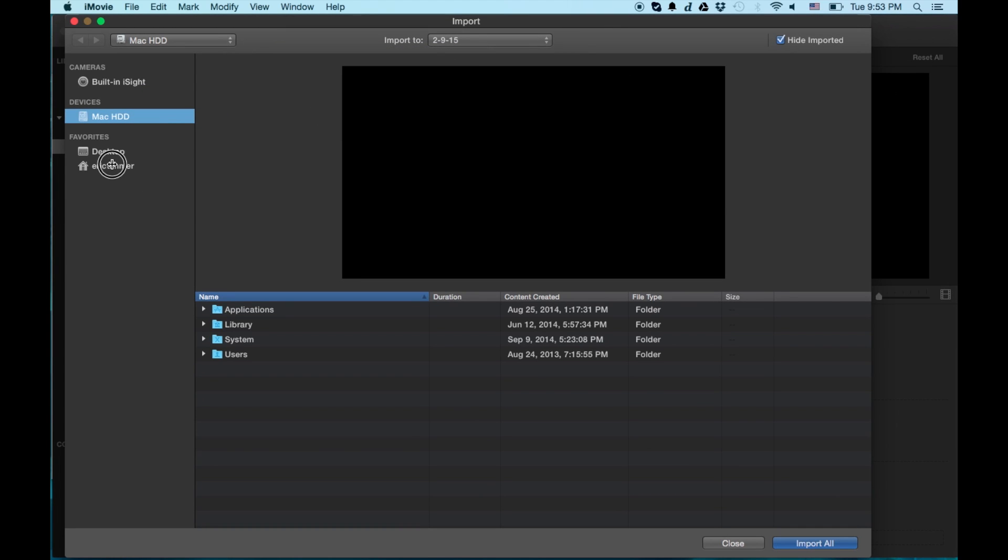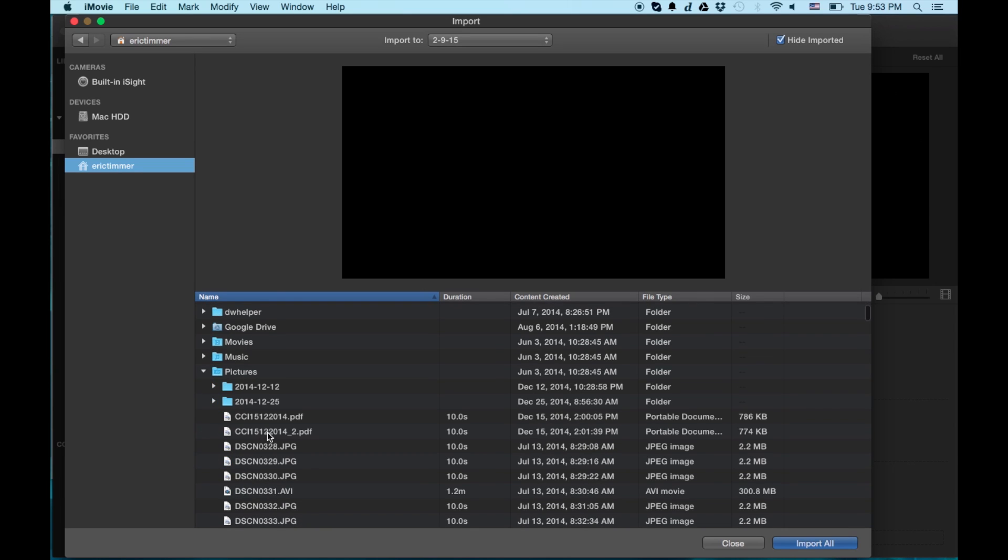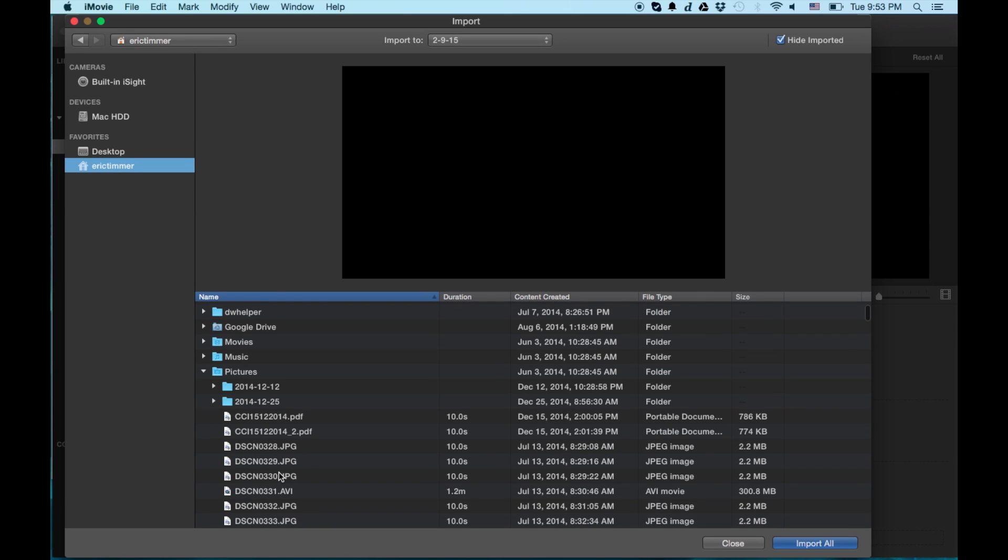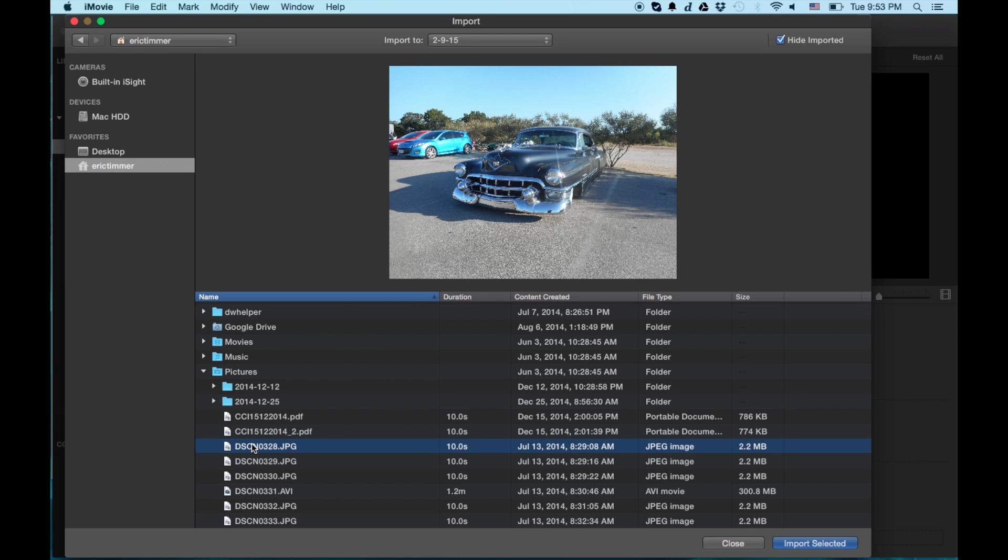So let's go ahead and import an image here. Go into my pictures folder, grabbing a JPEG or a PNG or whatever. And I'm going to go ahead and import this image into iMovie.